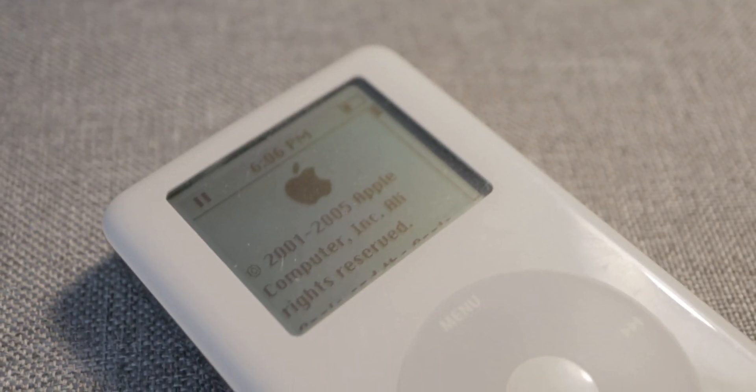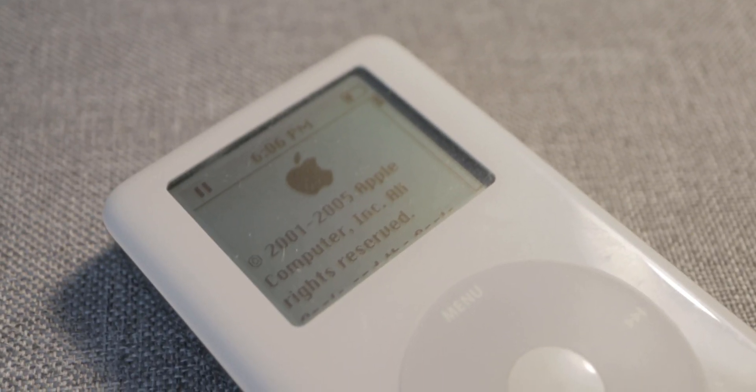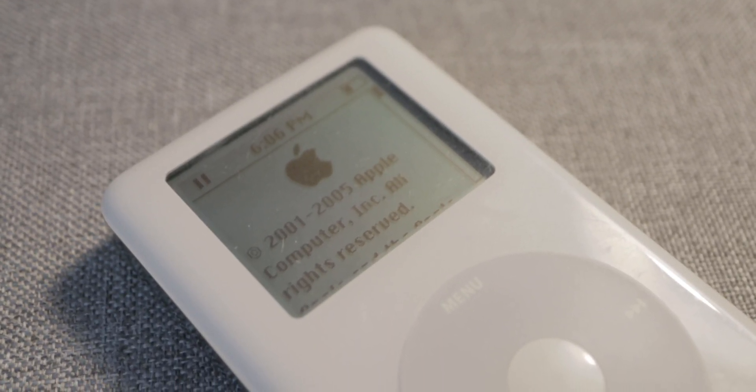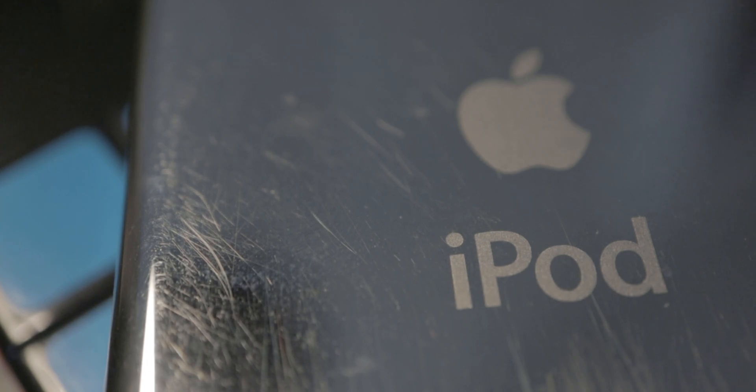Look at this iPod. This was released in 2004. It's the iPod Classic 4th generation.